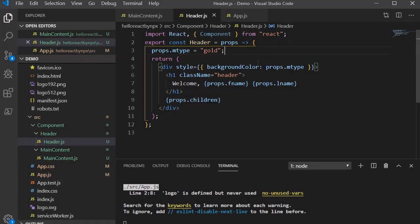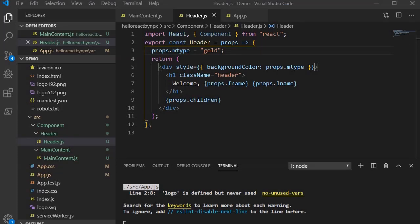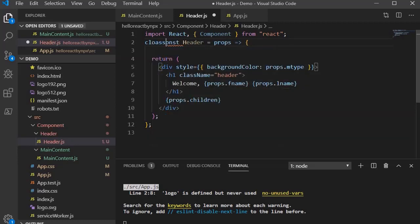Since we're trying to assign a value to props that has already been assigned, it will throw an error. Let's see what error we get — it has thrown: 'Cannot assign to read-only property mtype of object'. So how can we resolve this? To resolve this error, I'm going to change this functional component to a class component so that I can use the state object and build the logic, since state allows us to override values at runtime.